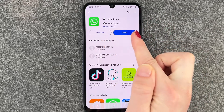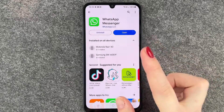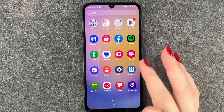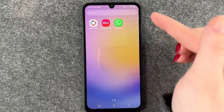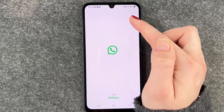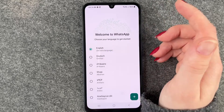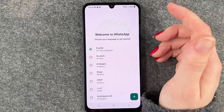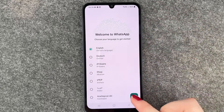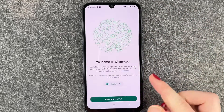Now we can uninstall it here or open it through the button here. We will go to our menu and then WhatsApp pops up here. We will click on it and then we can select our language — English is just fine.